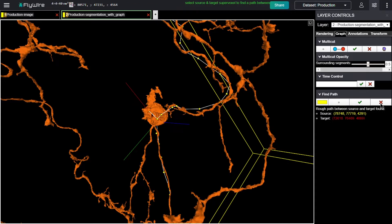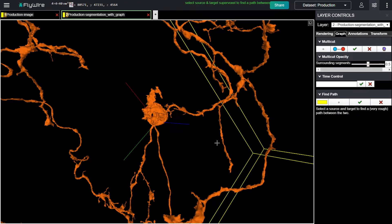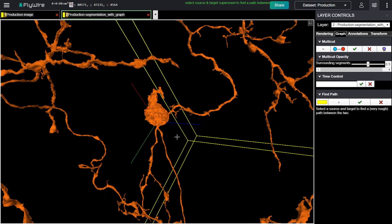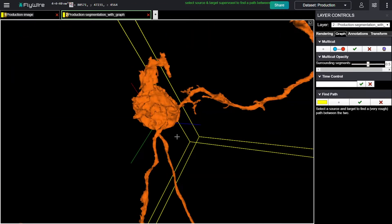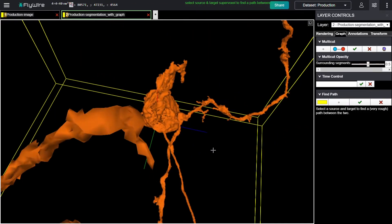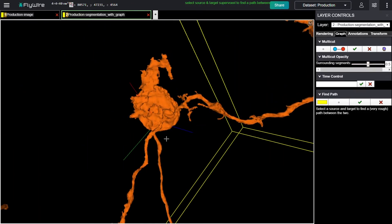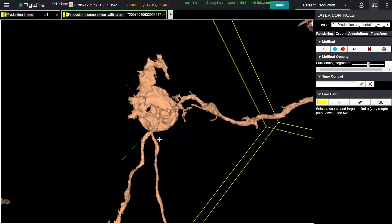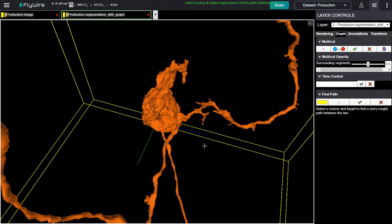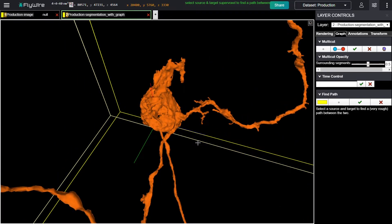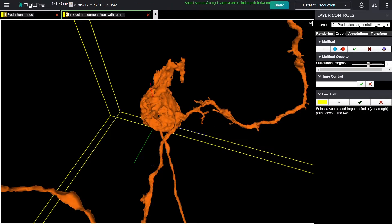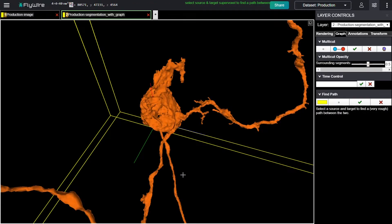I'm going to turn off the Find Path and zoom in. And there are two ways that you can make proofreading edits. First, I'm going to show you a method in 3D where we'll place points along one object and points in another object and try to cut them apart. Before I do that, to be safe,